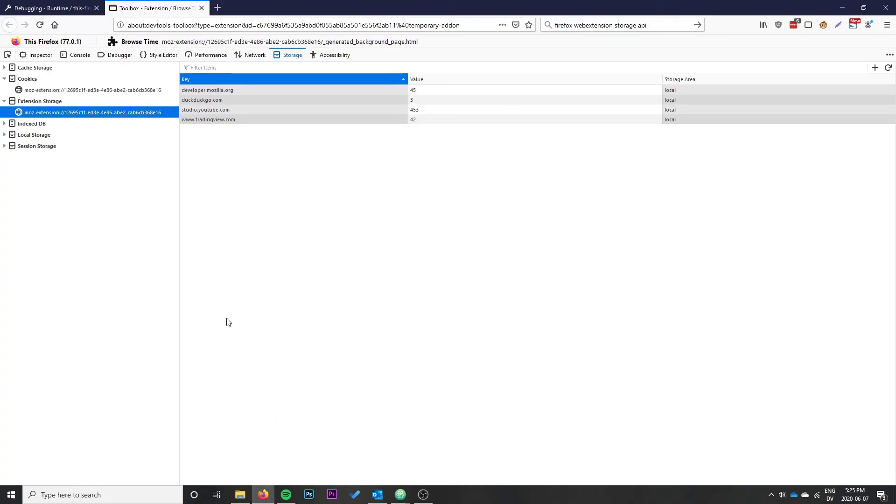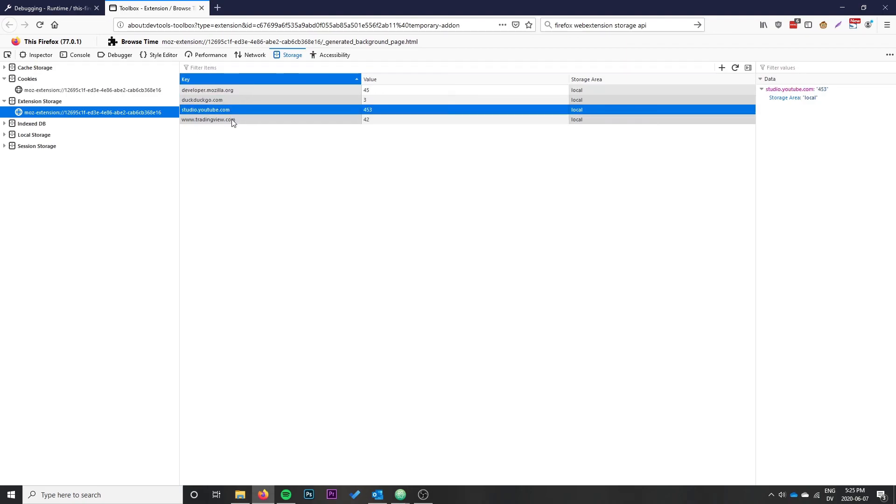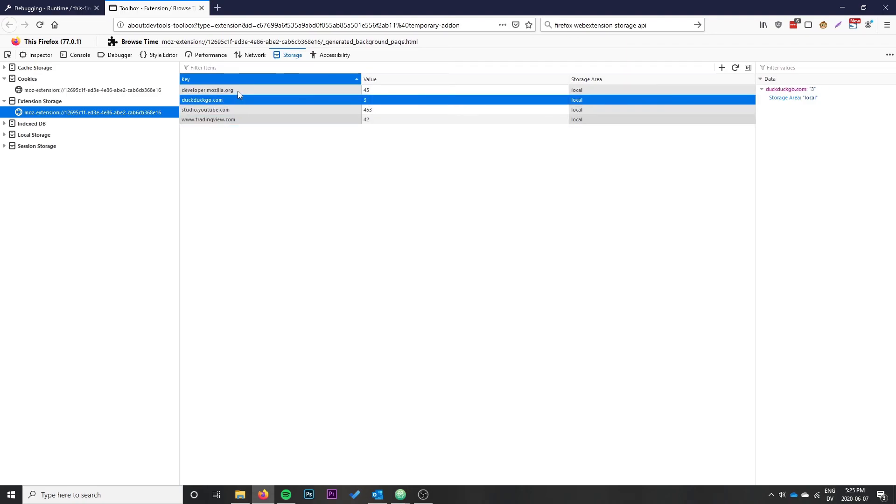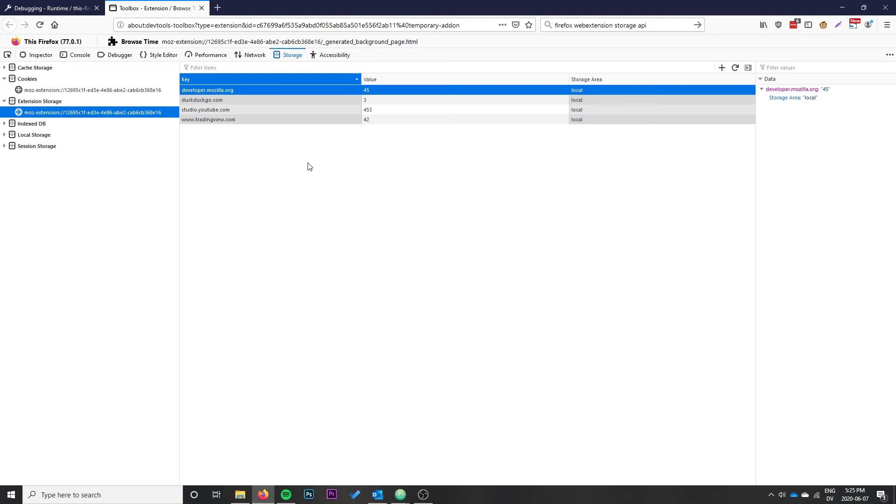By the end of this video, we'll have an extension stored in our local extension storage with the URL of the website we visit, the hostname, and the number of seconds we visited the site. This will continue to update as we browse around in Firefox. It's stored locally, not sent anywhere, but gives users a view of their browsing history and how they're spending their time on the internet.